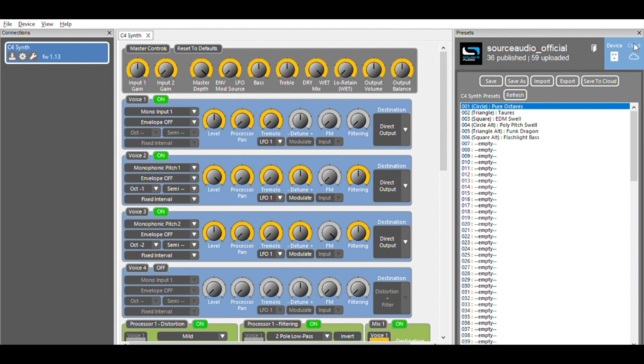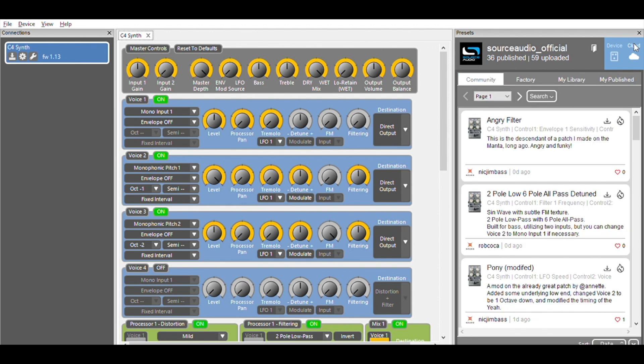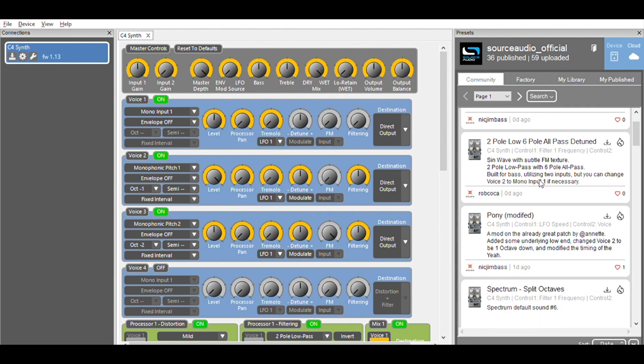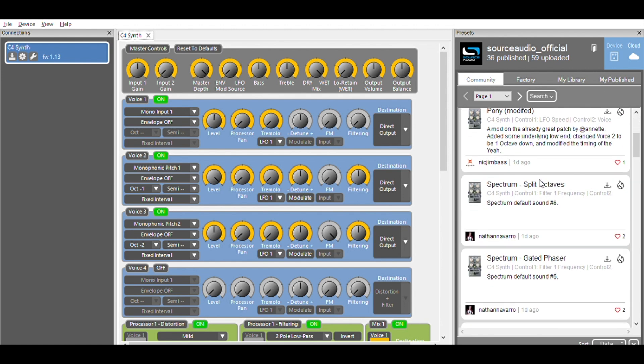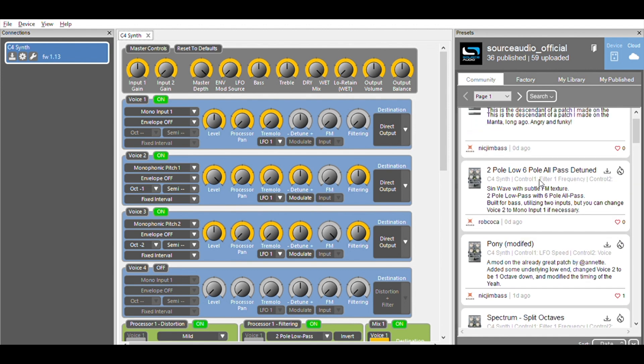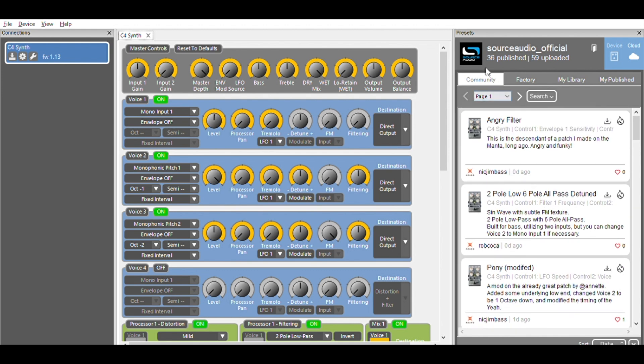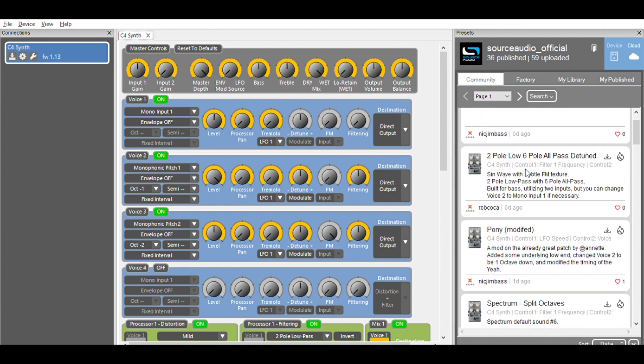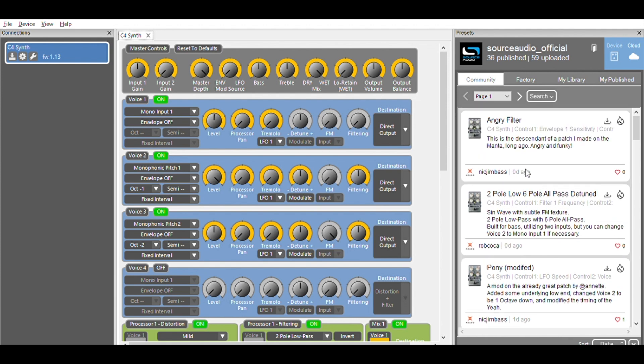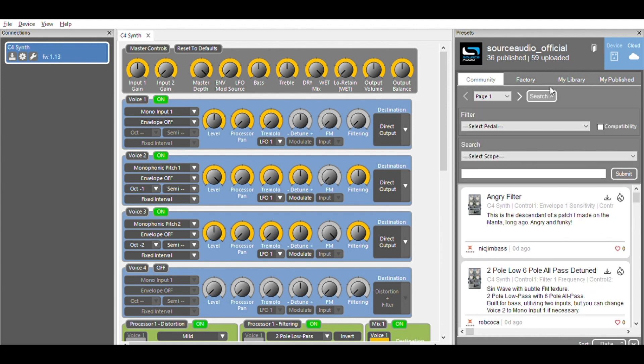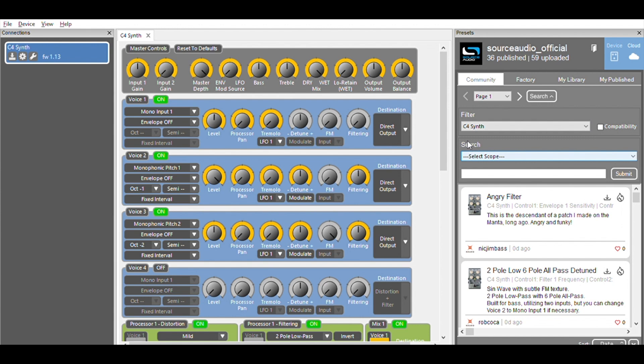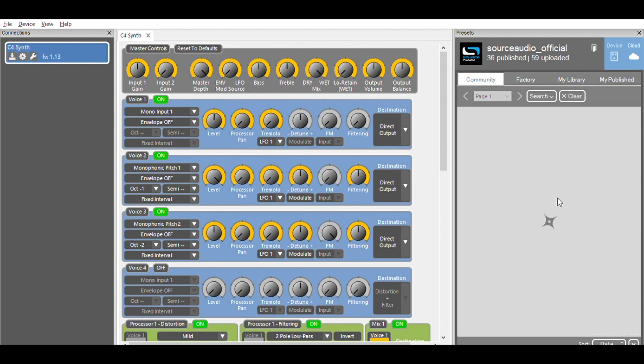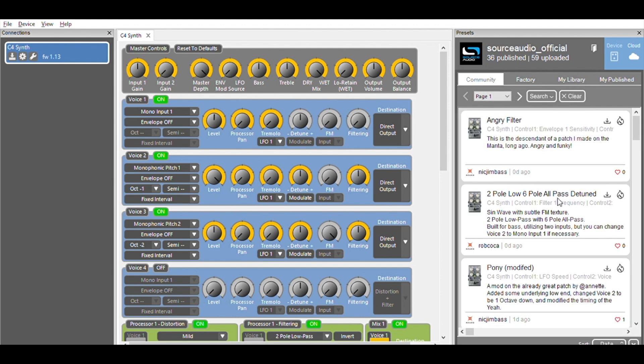You will need to be connected to the Wi-Fi to access these sounds. So we'll just click this cloud icon, which gives us access to the C4 user community. I click on the community tab right here, and I will see all of the user presets down here. I want presets for the C4, so I'm going to click this drop down and select C4 synth. Now, if I want to get a little more specific with my search, I can use some of the options down here in the search section. Okay, so I'll hit submit, and now I see only C4 presets down here.